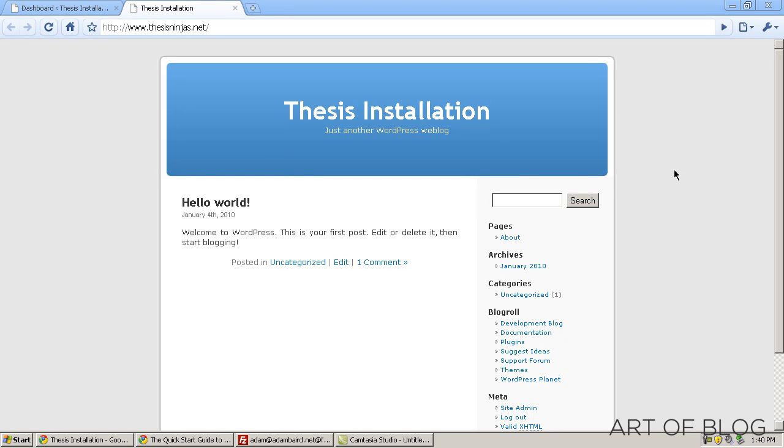This is Adam Baird for Art of Blog and today I want to take you through a quick thesis installation. I'm going to show you how to properly get everything installed, get all the file permissions set, get everything uploaded in the correct folders, and activate the theme on your blog.